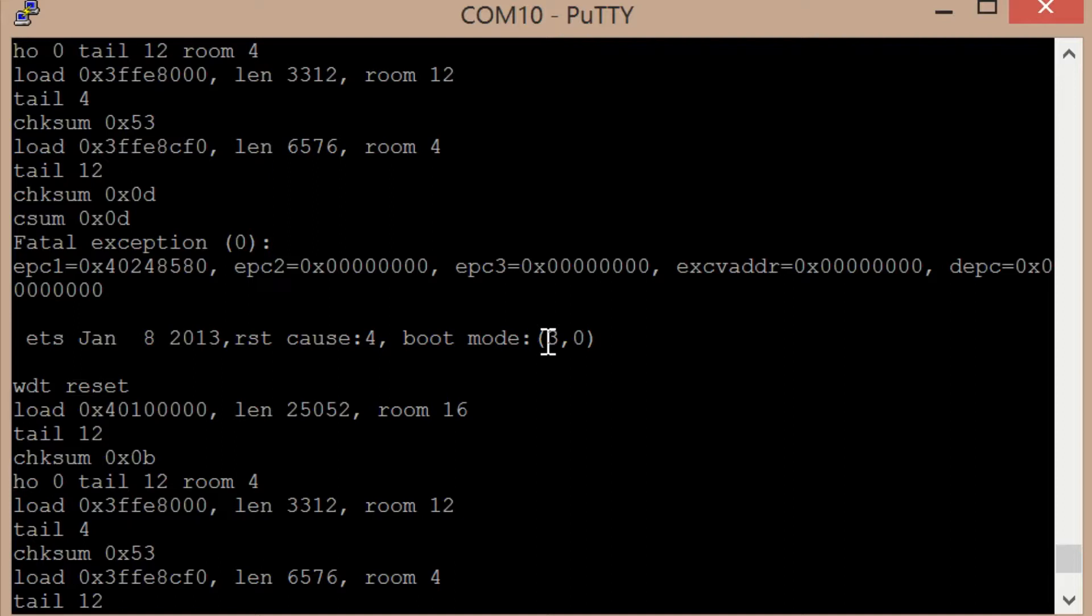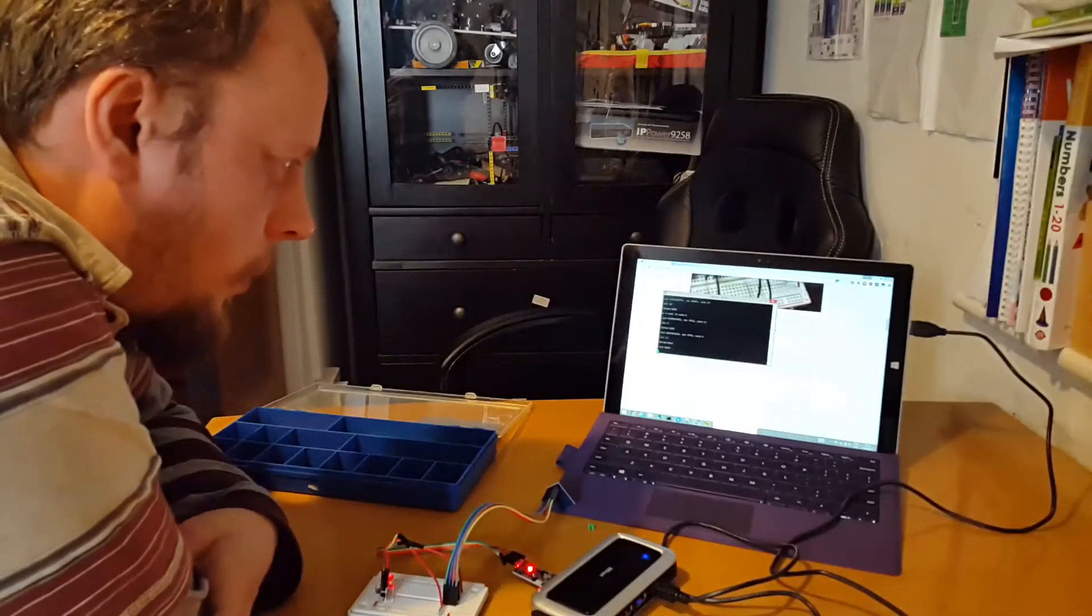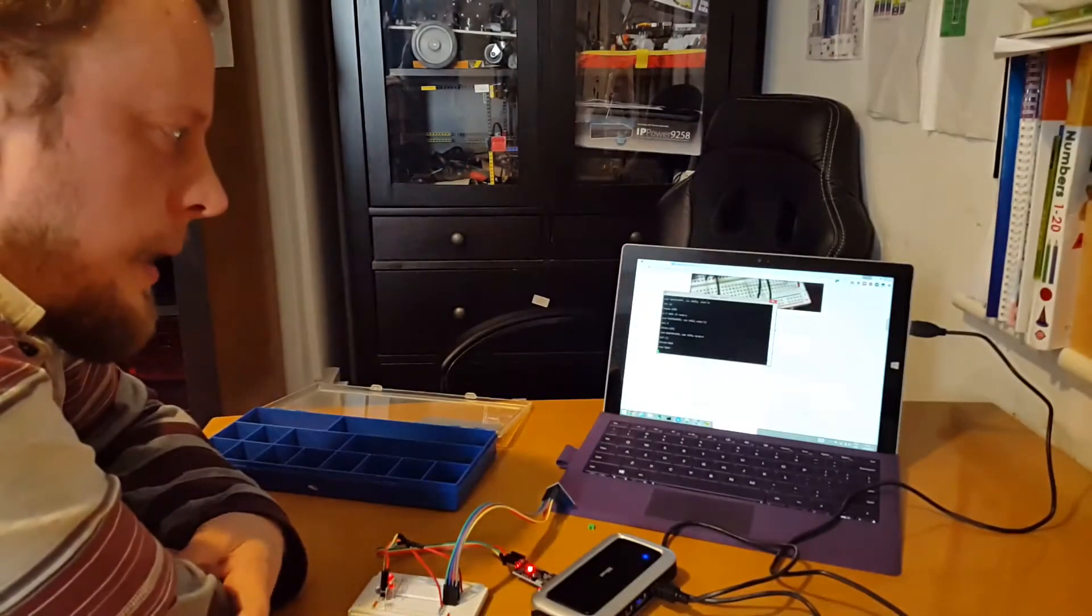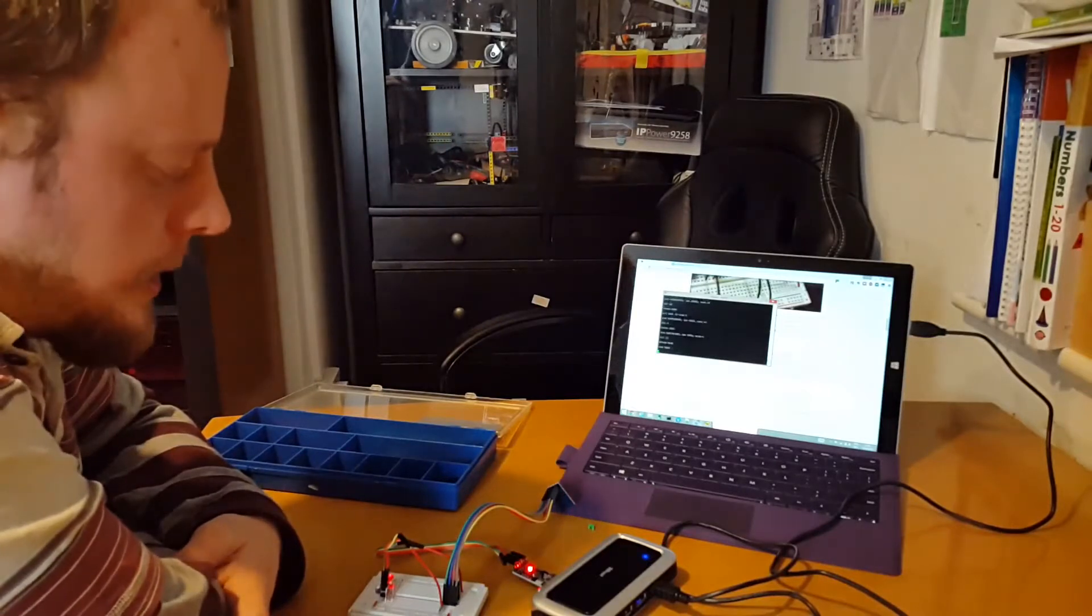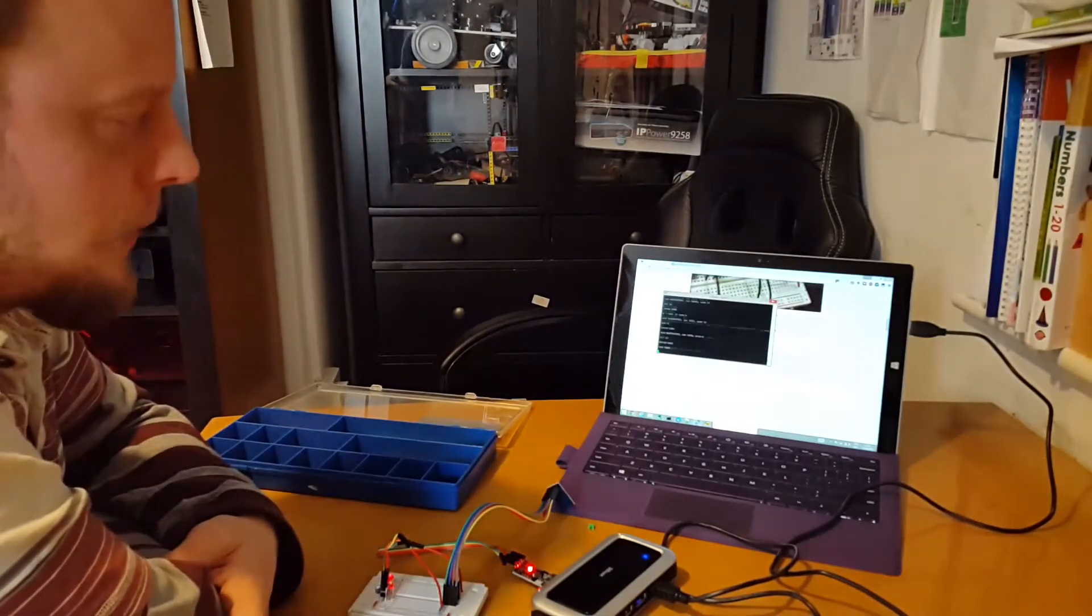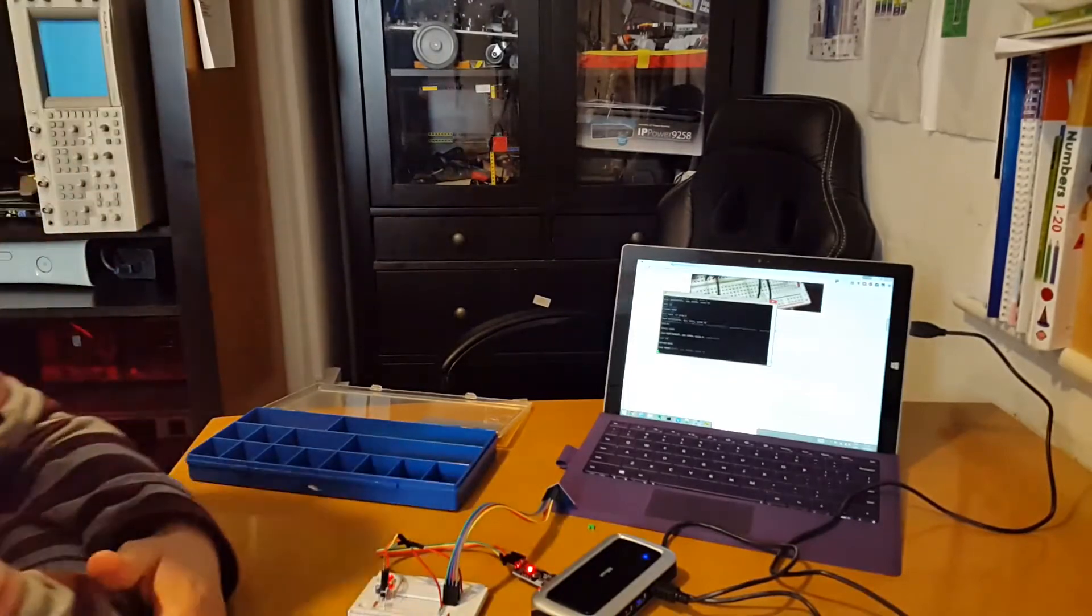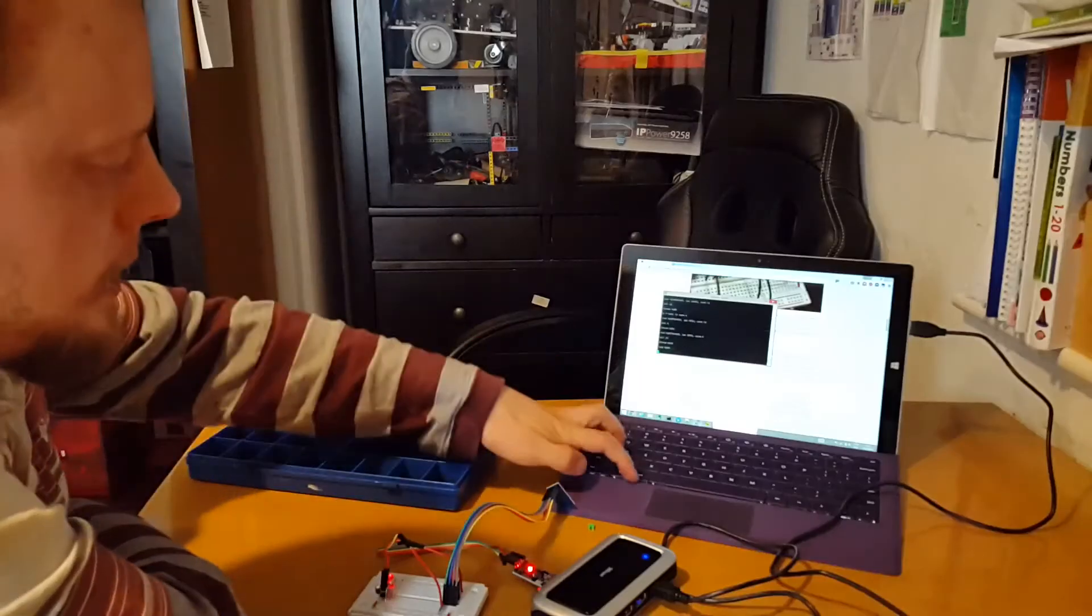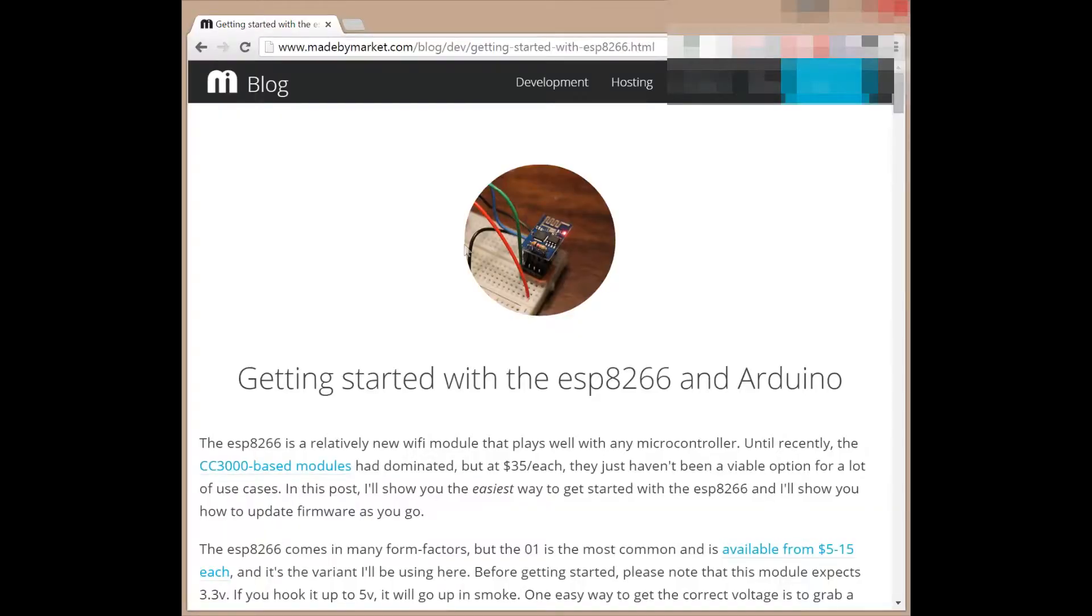I'm wondering if what I actually need to be doing here is holding the reset pin low, because right now the reset pin is floating. Let's have a look at which pin is the reset pin. Did they say anything in this guide about connecting the reset pin anywhere?